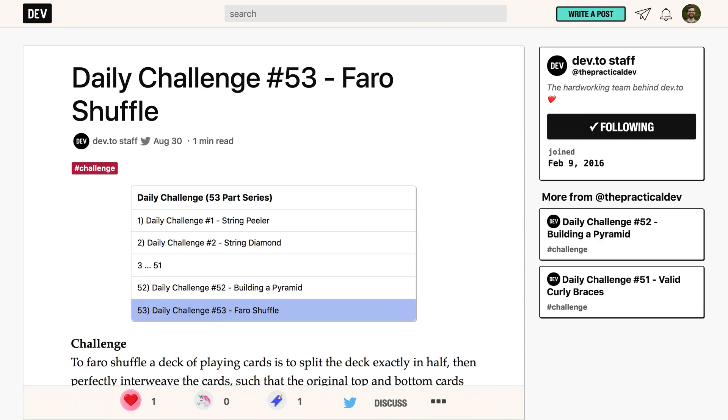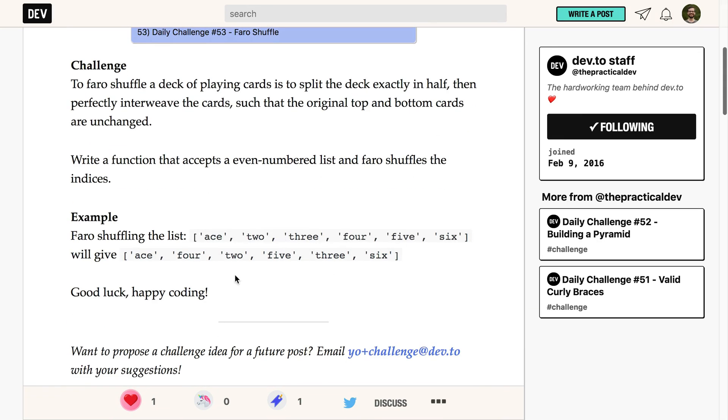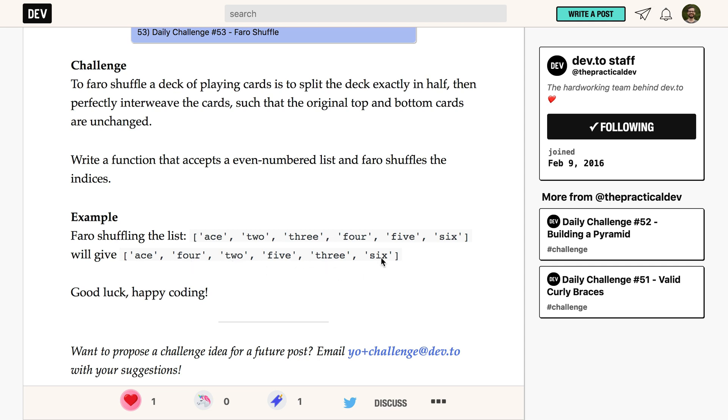The code challenge today is called the Pharaoh Shuffle, and the idea is that we have a deck of cards, and we have to split the deck exactly in half, and then we shuffle the cards exactly interlaced. So Ace-2-3-4-5-6 becomes Ace-4-2-5-3-6.